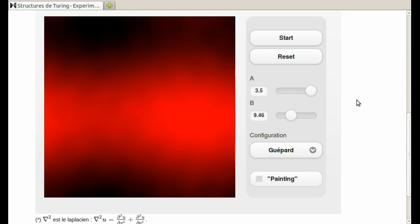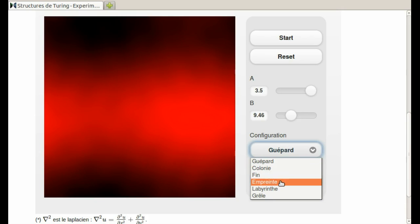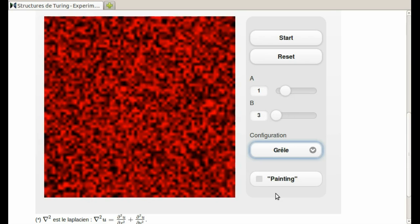So let me just say a little bit more about this before concluding and letting you experiment some. There are a number of other settings: Colony, fin is end, empreinte is footprint, labyrinth, and grelle. This is, I believe, hail, like the frozen rain. Let's look at that setting. So notice when I change to grelle, it automatically changes these diffusion constants for me.